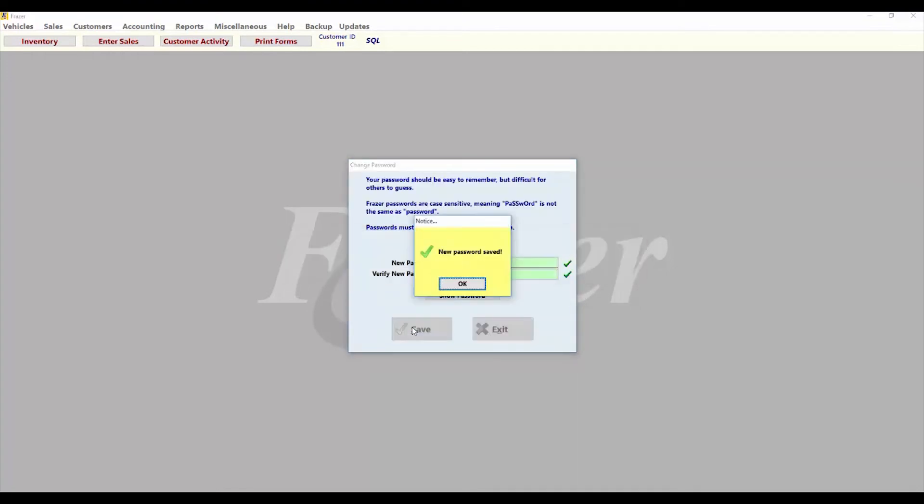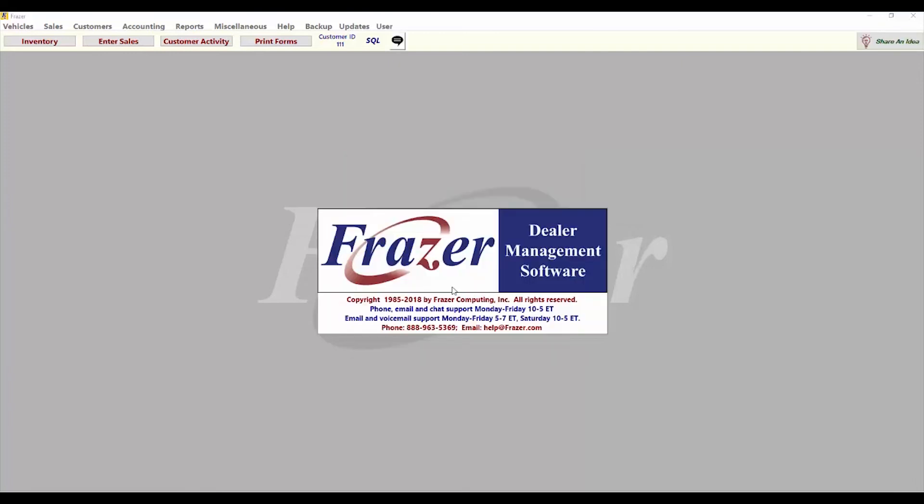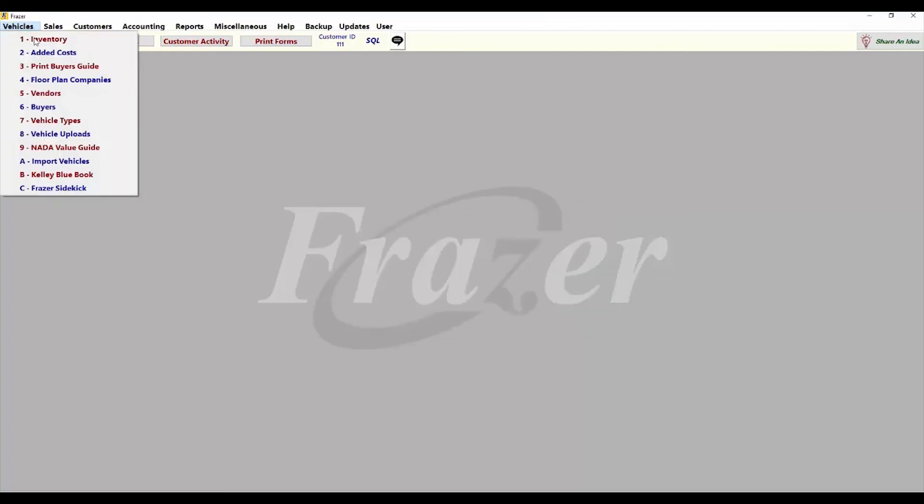Now that the enhanced password system is set up, you can add or edit users and use Fraser Sidekick, our free mobile app.